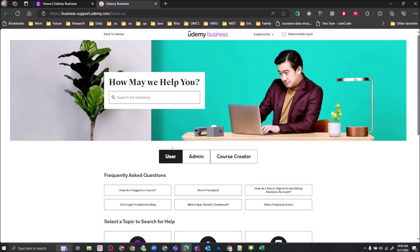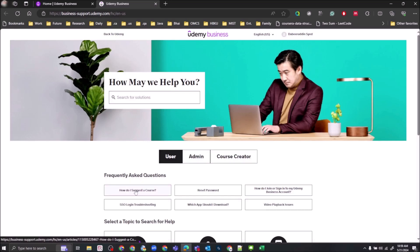Which is basically Udemy Business support page. Now in the frequently asked questions, there is a link 'How do I suggest a course?' Click on it.